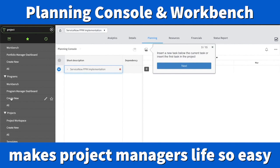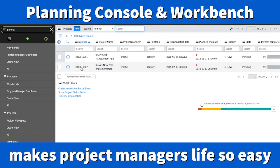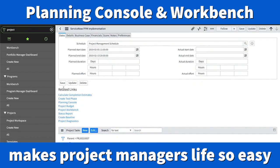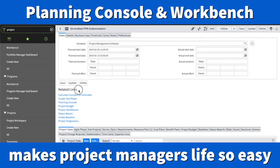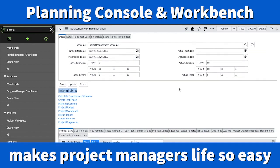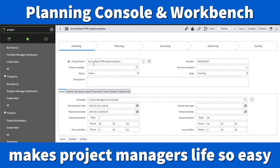Under Projects, go to All and open one of the projects. Below the related list, this is called the related links. Under the related links, you have a Project Workbench and also Planning Console. What you have right here is just one project — the ServiceNow PPM Implementation. You can reveal the status over here; the status is green, and the status is pending.